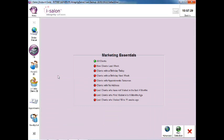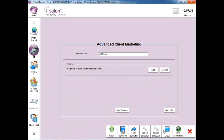Now select the Advanced button on the bottom right of the Marketing Essentials screen and you'll be taken into the Advanced Client Marketing area.